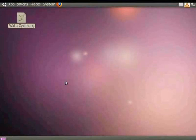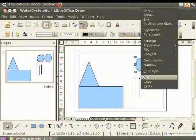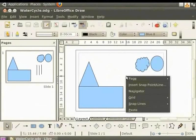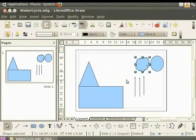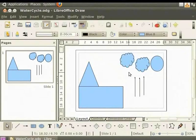Let us open the water cycle file which we had saved on the desktop. Let's copy and paste three more clouds to this picture. First select the cloud, then right-click to view the context menu and click Copy. Then place the cursor on the page, right-click for the context menu again and click Paste. But we can see only one cloud. Where is the cloud that we copied and pasted? The copied cloud has been pasted on top of the original cloud. Let us select the cloud and move it to the left. Let us create one more cloud in the same manner.